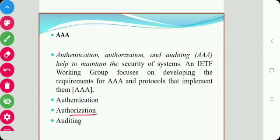Next is Authorization. Authorization answers the question: do they have permission to do it? It is defined as the act of determining if a particular right, such as access to some resource, can be granted to the presenter of a particular credential. The authorization process involves checking privileges, access control lists, and possibly roles granted to authorized users.